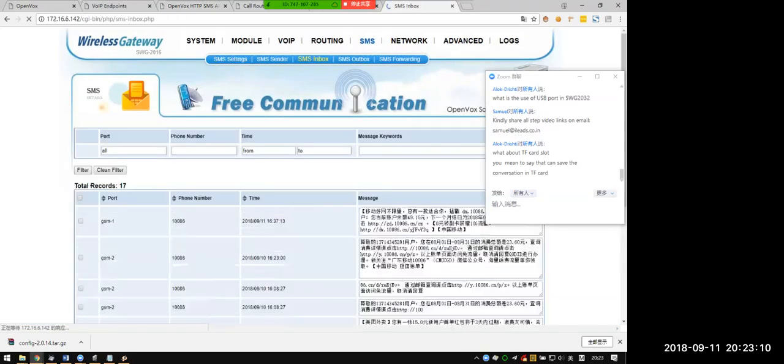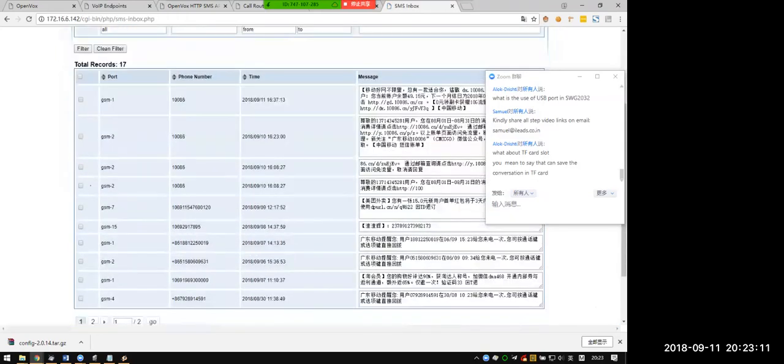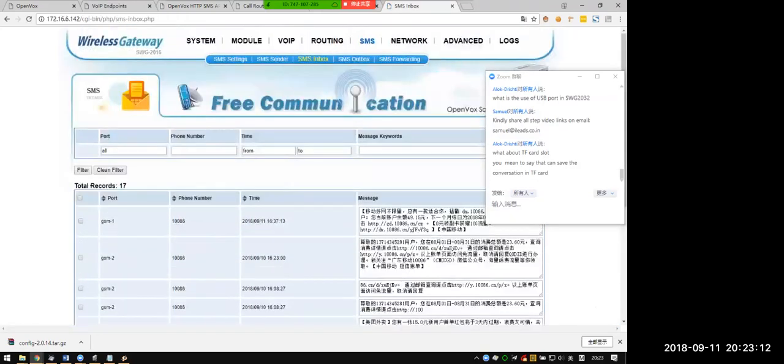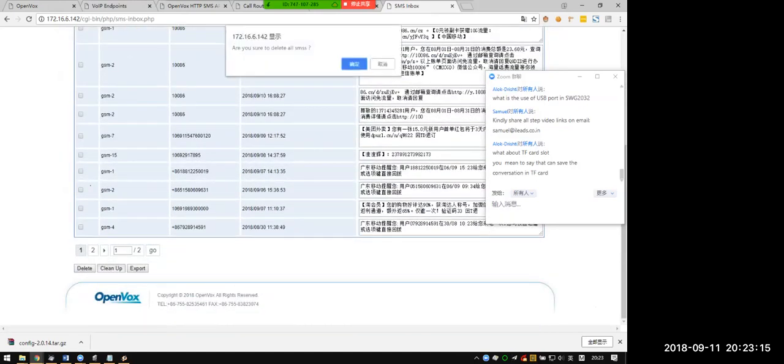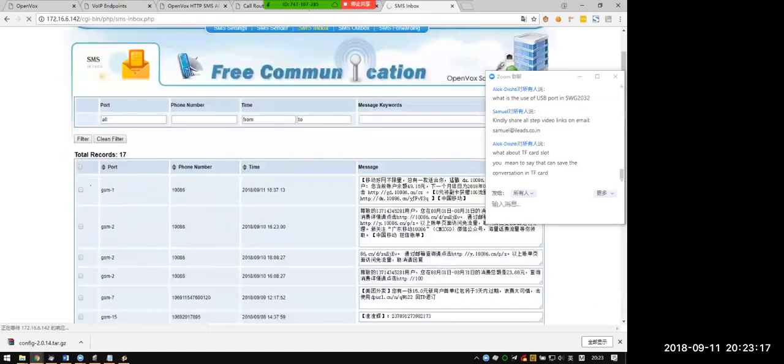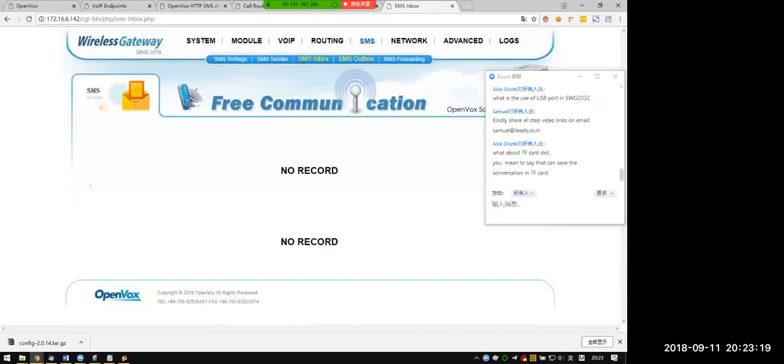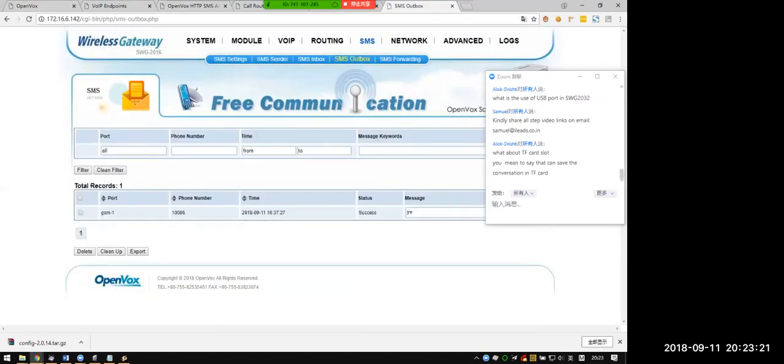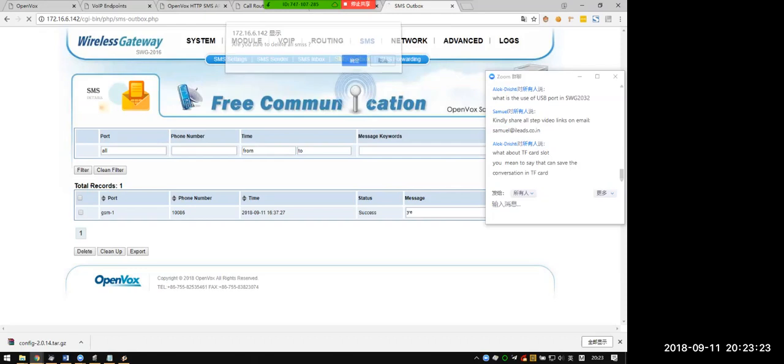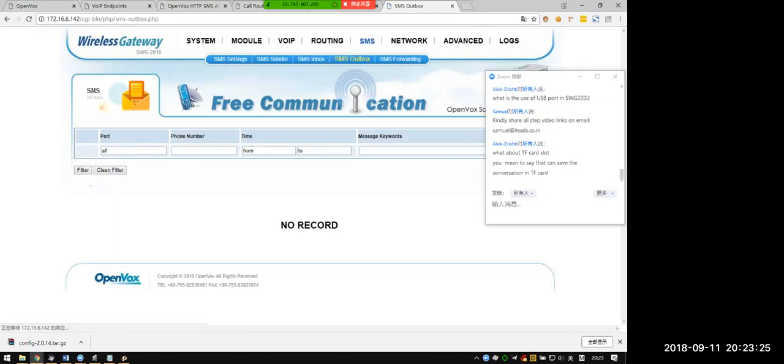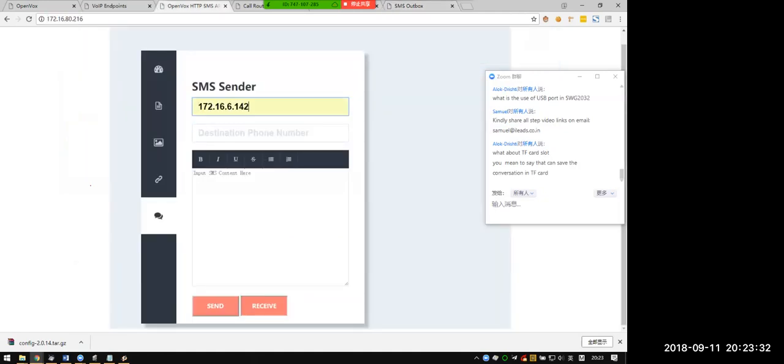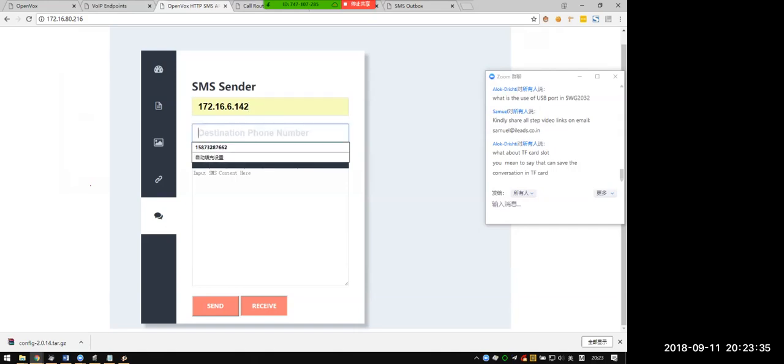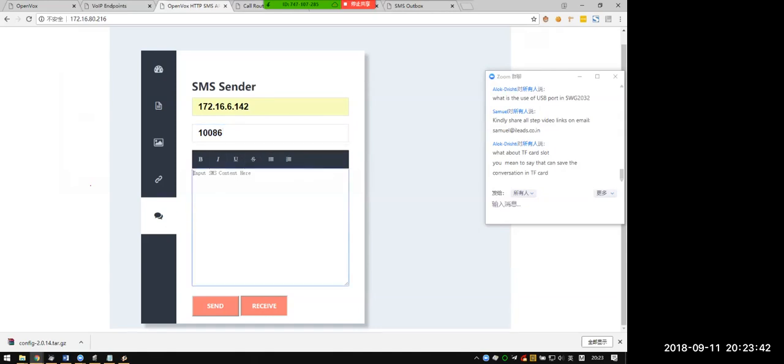Now let's clean the SMS inbox and outbox. Okay. This is the IP of the gateway, and the target number is 10086. We sent YEE to check the balance. Send.